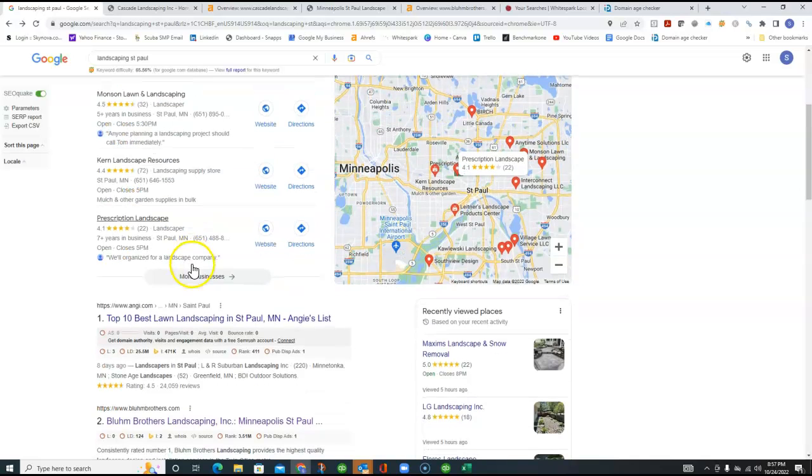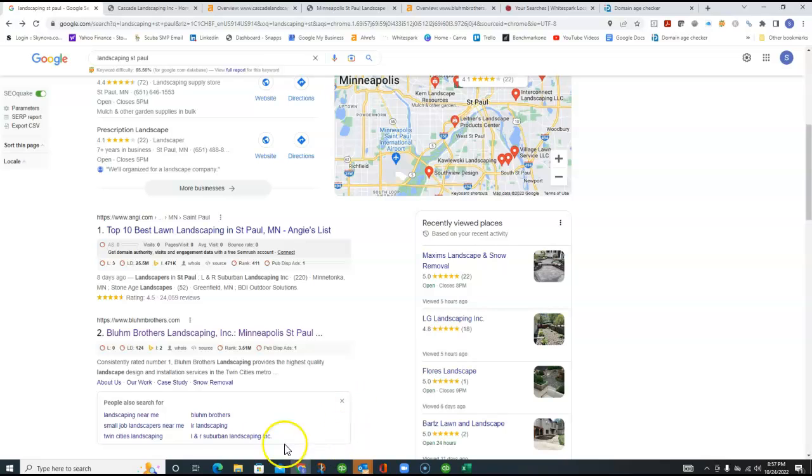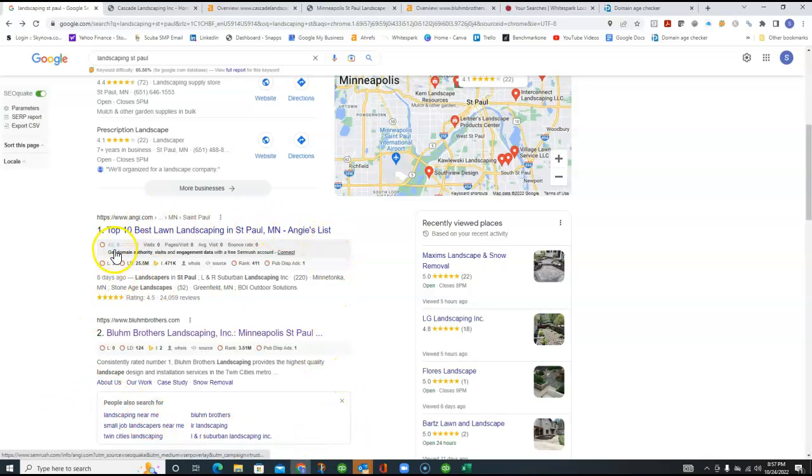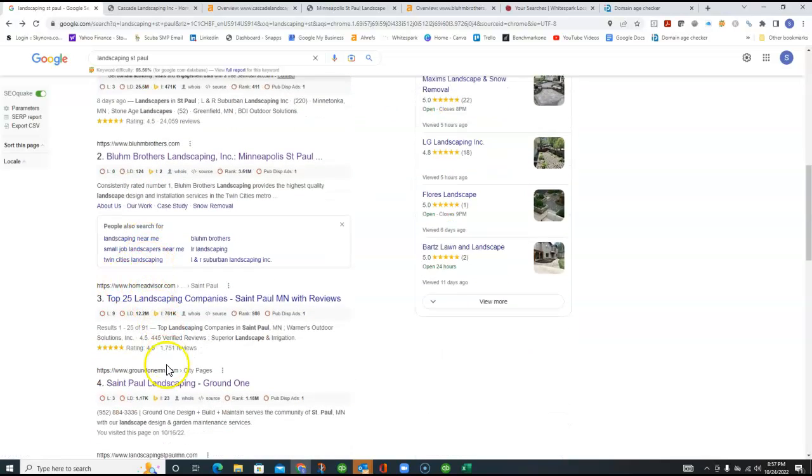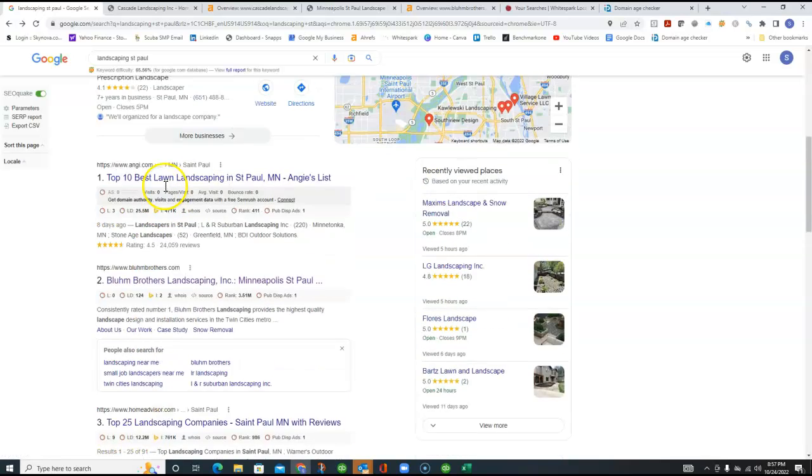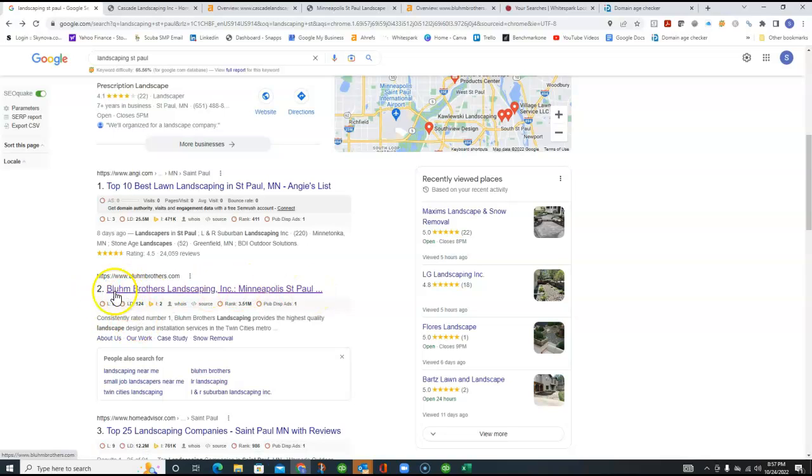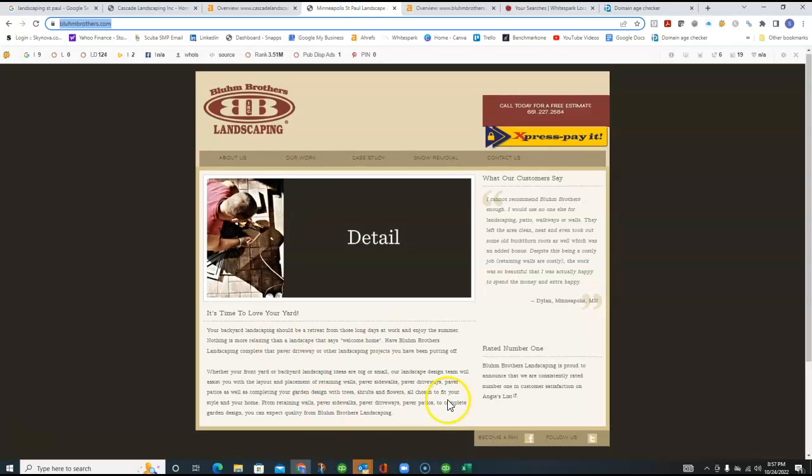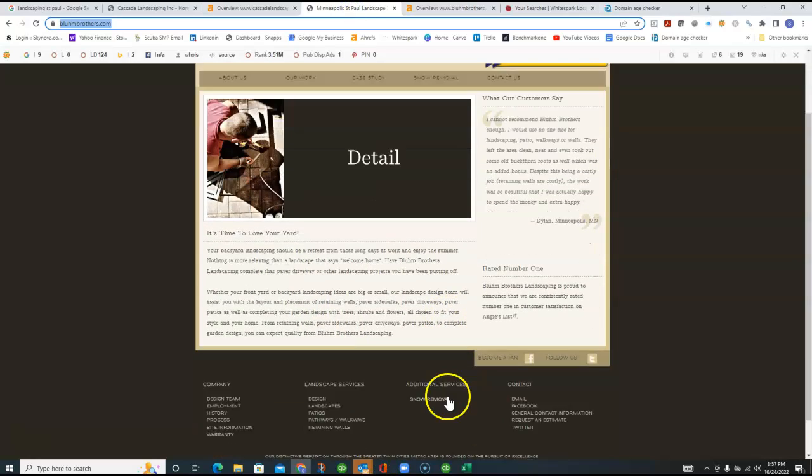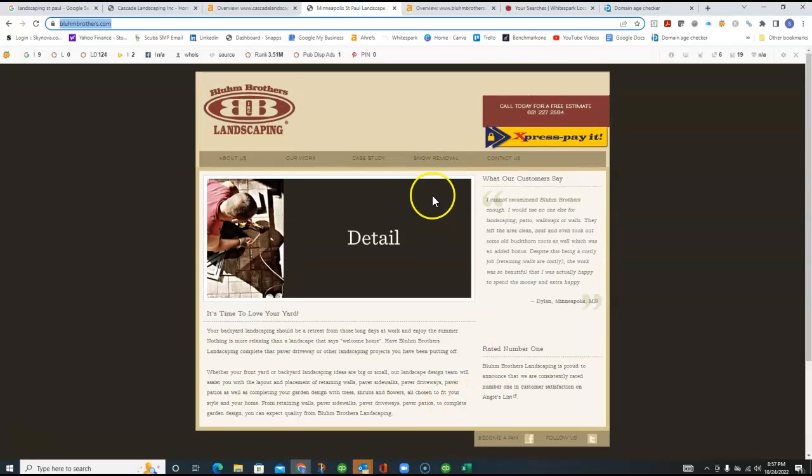And then the last area that I want to talk to you about here real quick, Francisco, is the next area of Google. And this is called the organic ranking. And a lot of ads get in here, like Angie, Home Advisor. But when you get the actual business, like this is the top business that's listed here in the organic ranking. And it's Blum Brothers Landscaping. And I got their website pulled up here. And to be honest with you, I'm not a big fan of their website.